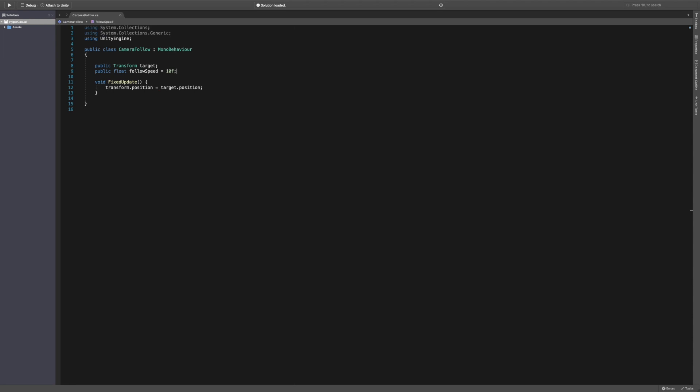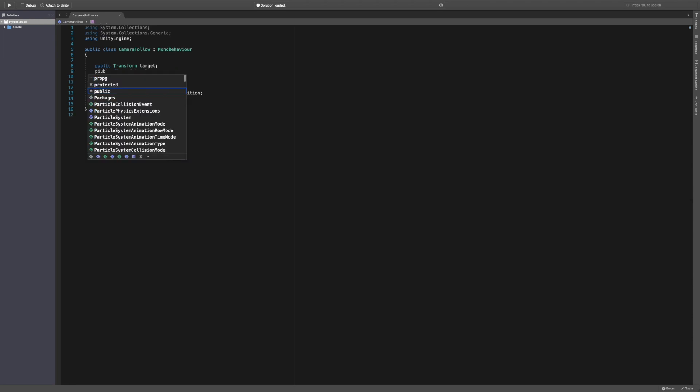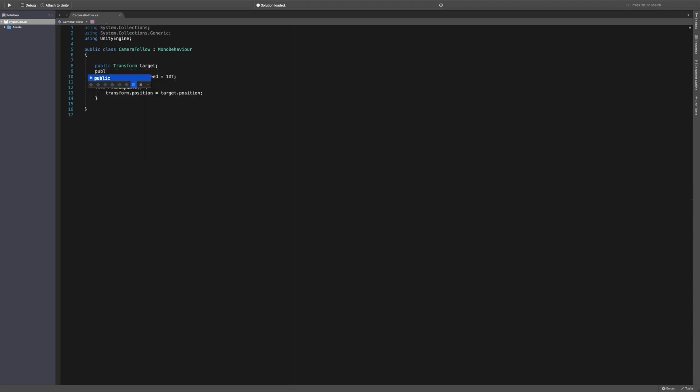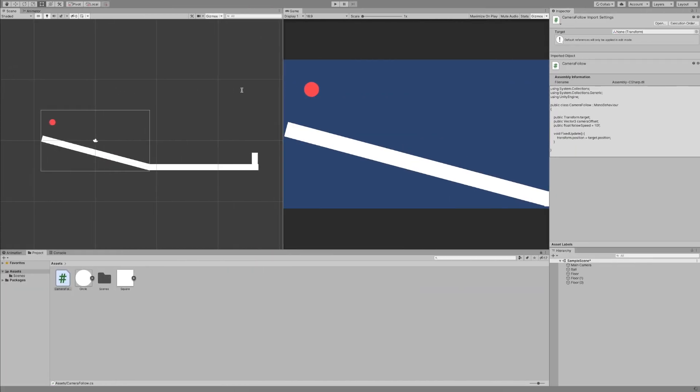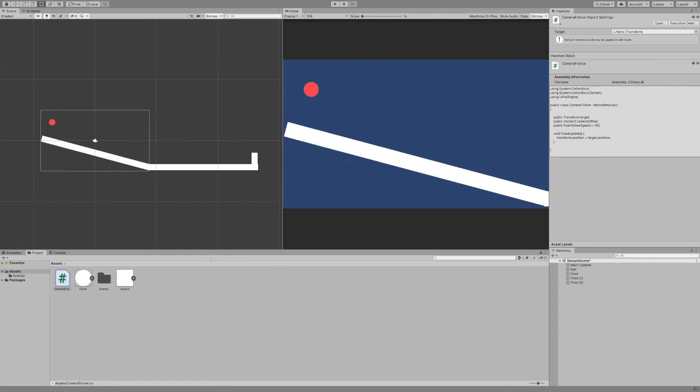We also need to set up an offset. We need to say public Vector3 camera offset. We need to offset straight away because if we don't, the camera will snap straight to this and you won't see anything because it'll be on the opposite side of the ball.